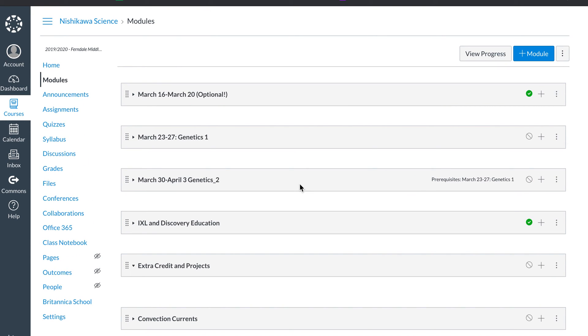My next video is going to be on how to actually make a module and add a discussion and assignments. And remember, I have my four activities. I have my check-in discussion. This is the attendance, the morning meeting, your agenda for the week.